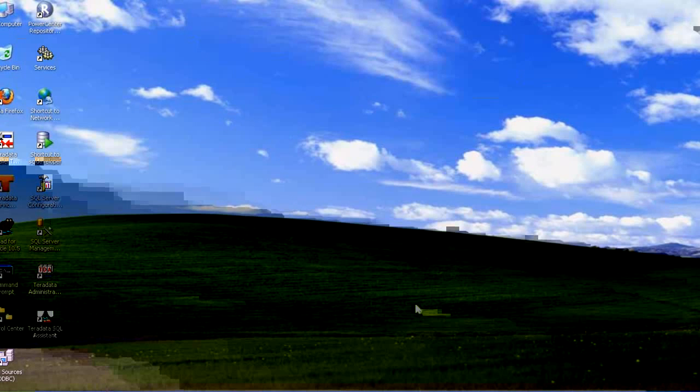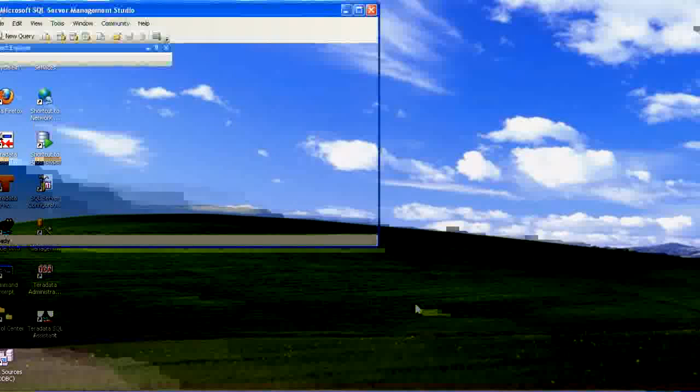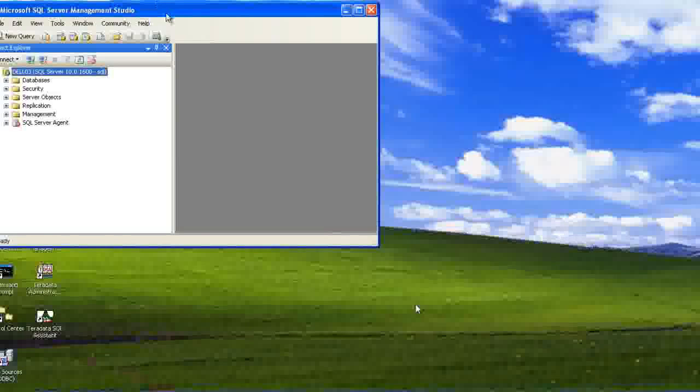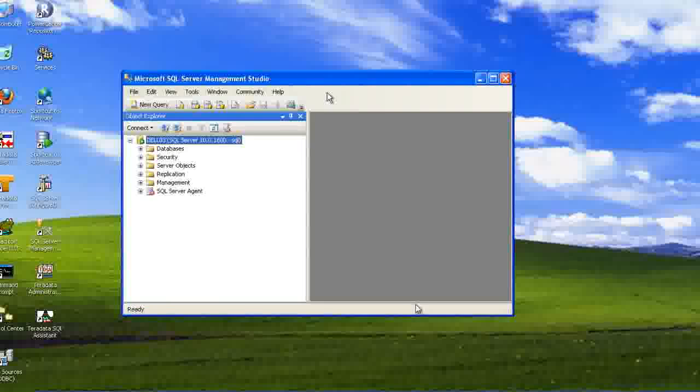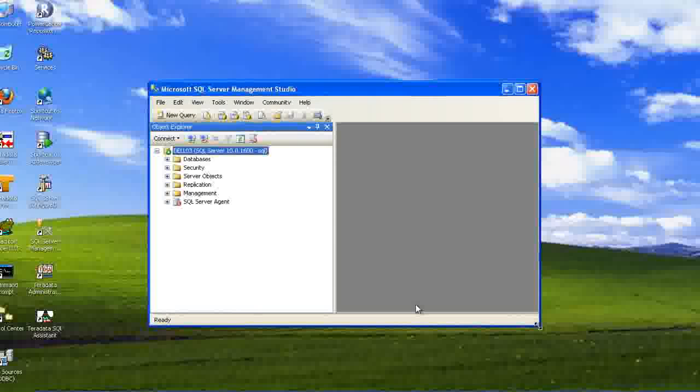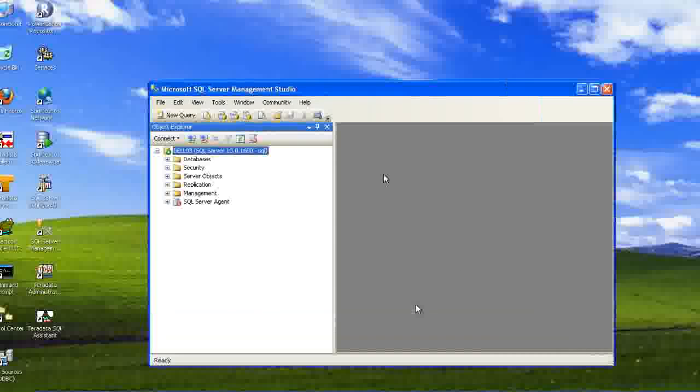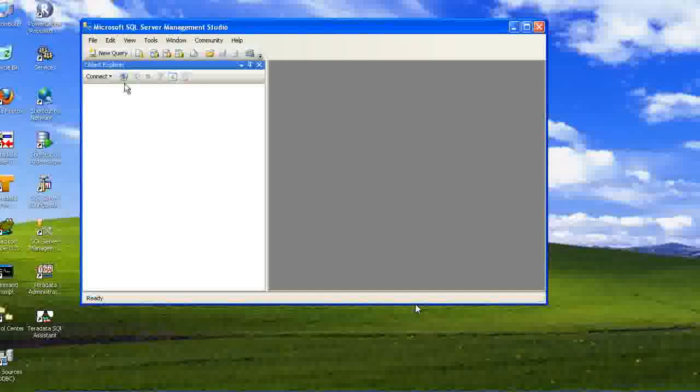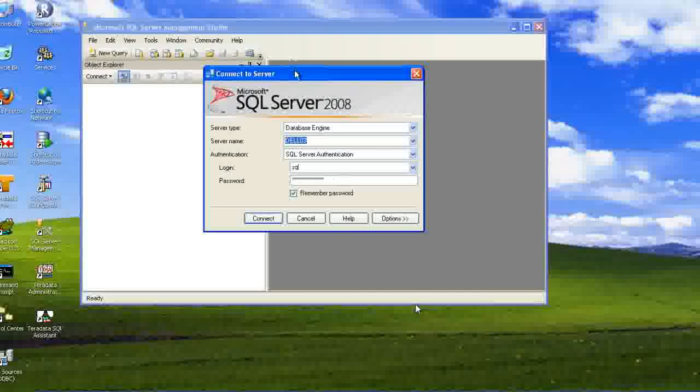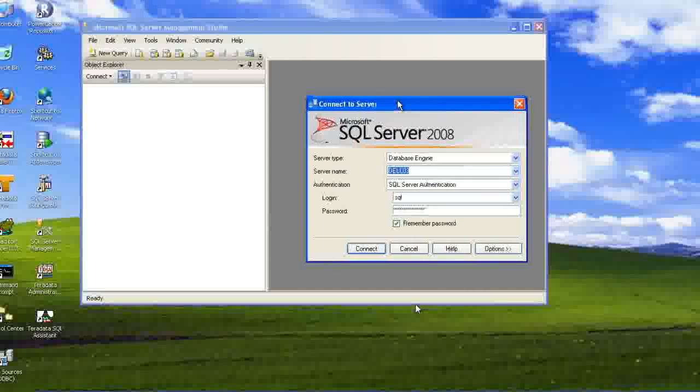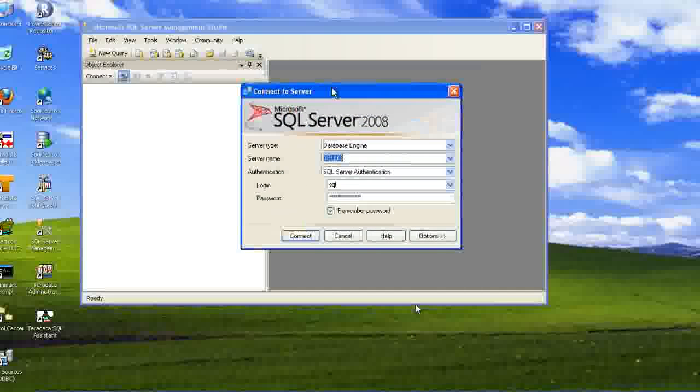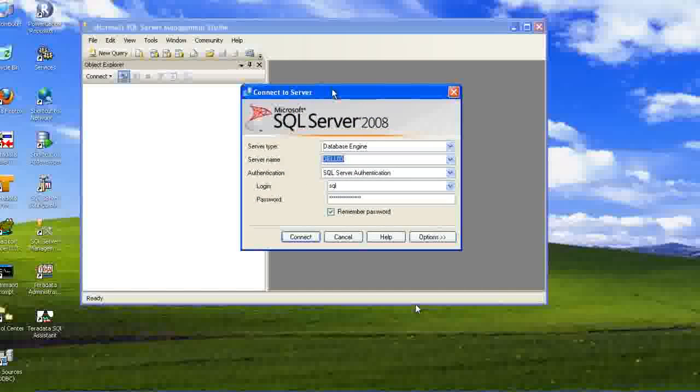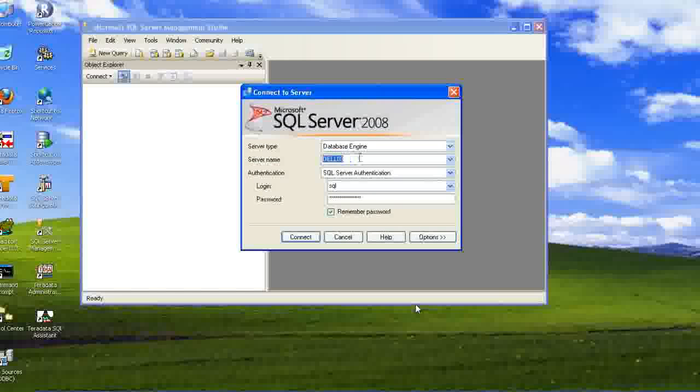When we go into the SQL server, we have already started it and let me connect to the database. So when we start a SQL server instance, we will have something called connection to the server.